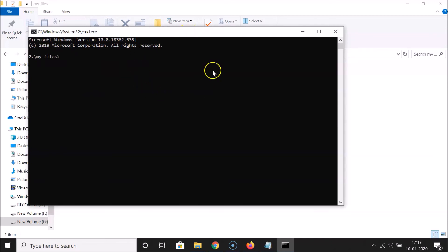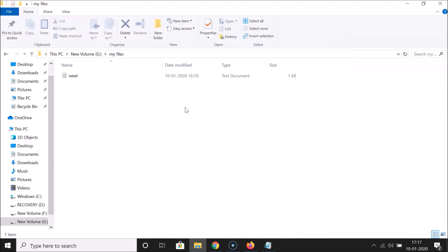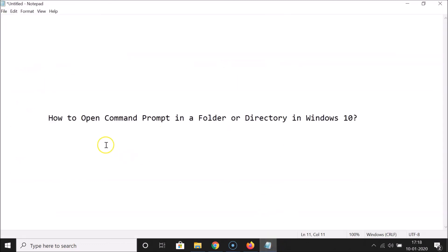You'll now have Command Prompt opened directly in that folder — in this case, the My Files folder. That's the second method. When you're done with your tasks, type 'exit' and hit Enter to close it. So that's how you can easily open Command Prompt in a folder or directory in Windows 10. Thanks for watching — if you like the video, please support the channel by subscribing. Thanks, bye!